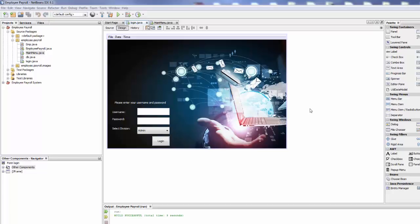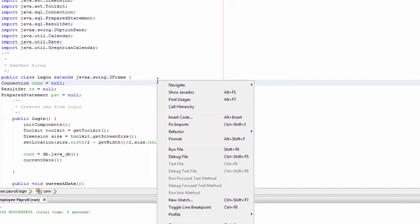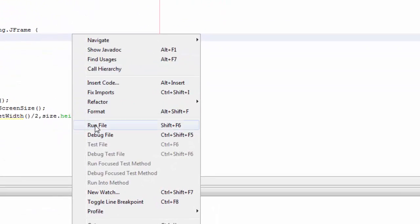So there are three ways. You can go to your source code and just click here and go run file.